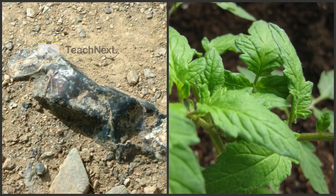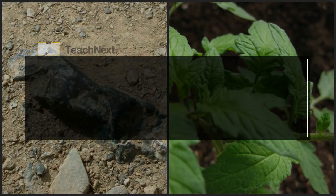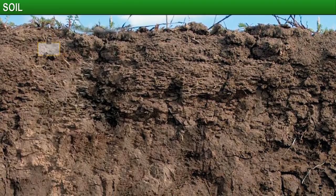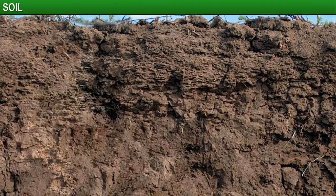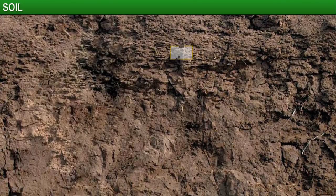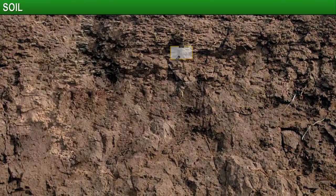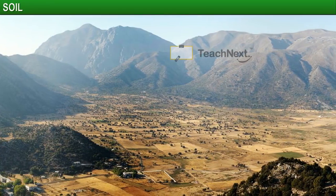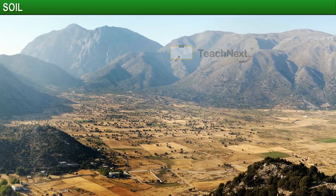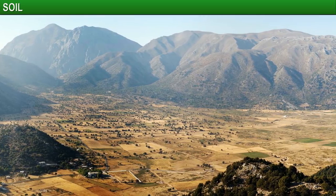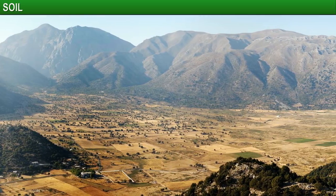In this module you will learn about soil. Soil is the thin layer of matter that covers the earth's surface. The type of soil available in an area is determined to a large extent by the landforms in that area.